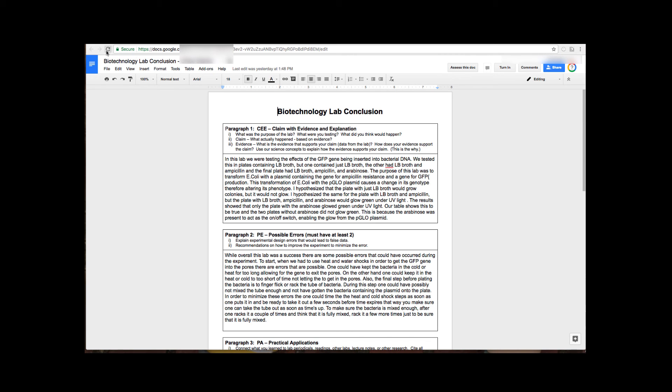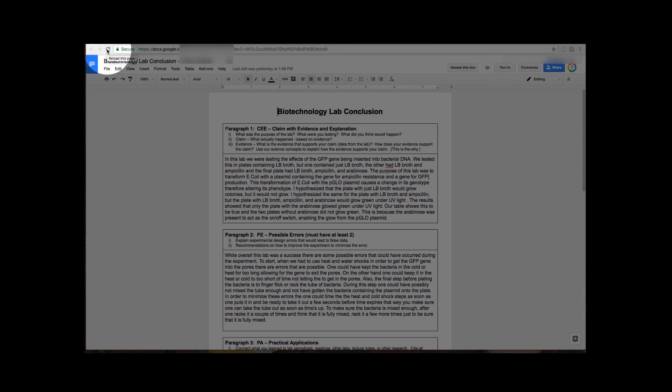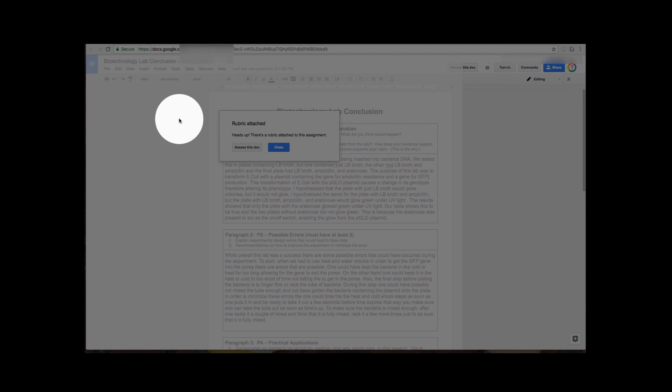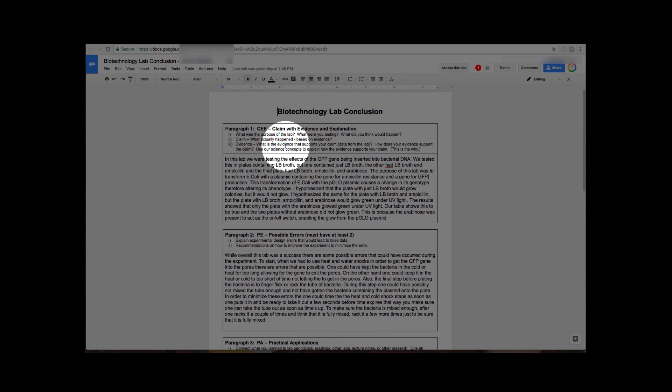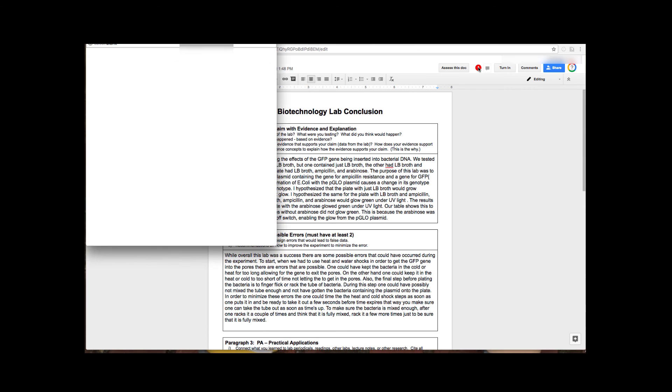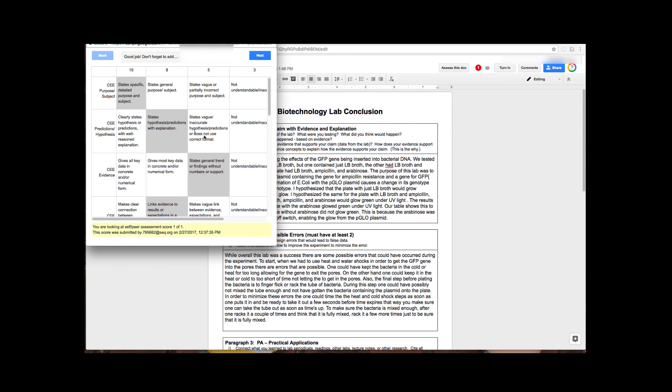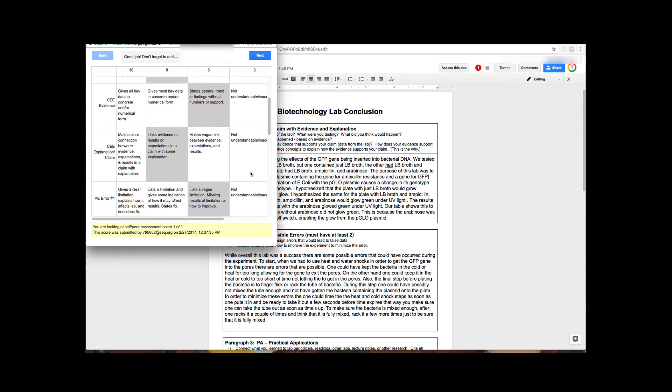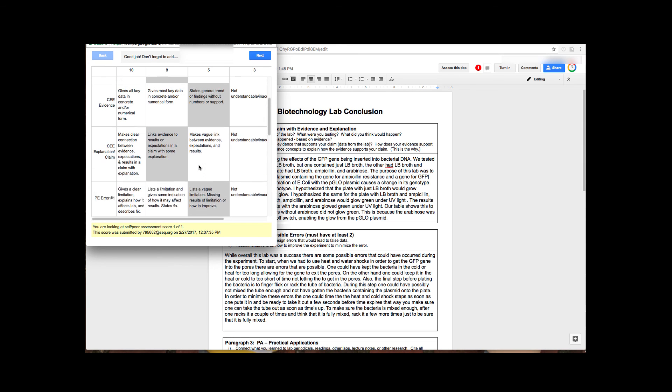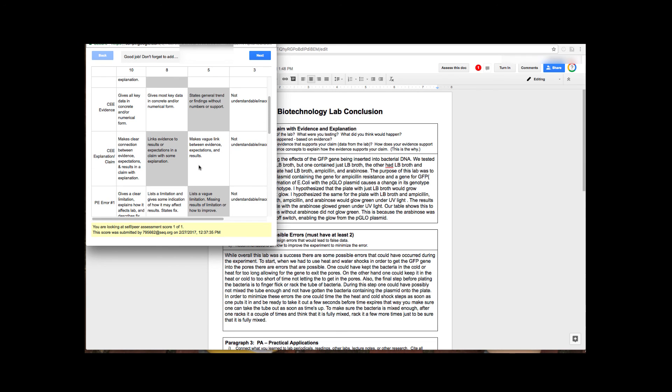When a student wants to view the feedback that other students have given them, they are going to just refresh their document. And when they see the pop-up, instead of saying assess they're going to say close. And notice up on the right hand side that there's a little red mark with numbers in it and that's how many peer reviews including their own self review that they have. And they can review the rubric, they can click on the blue next button on the top right hand side to scroll through if they have feedback from multiple students.